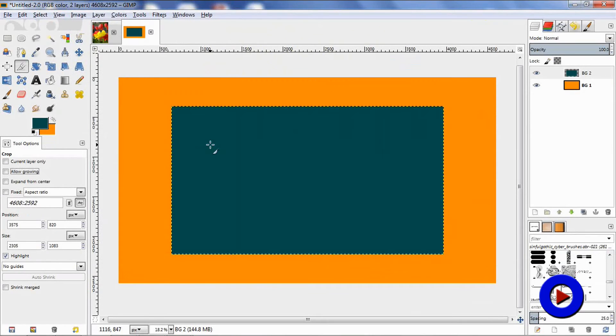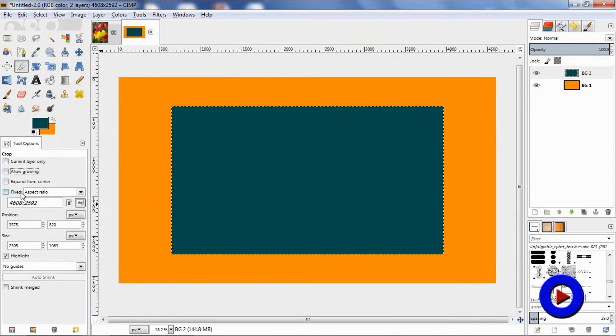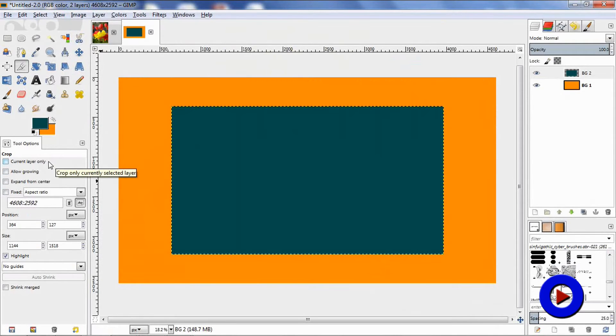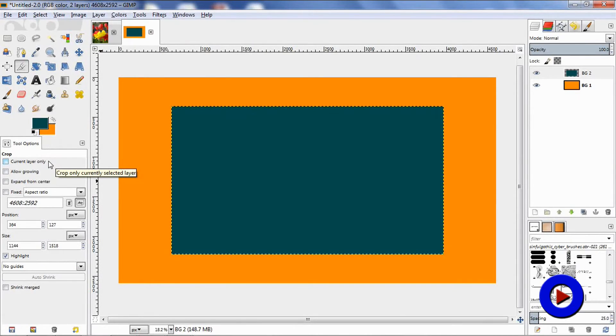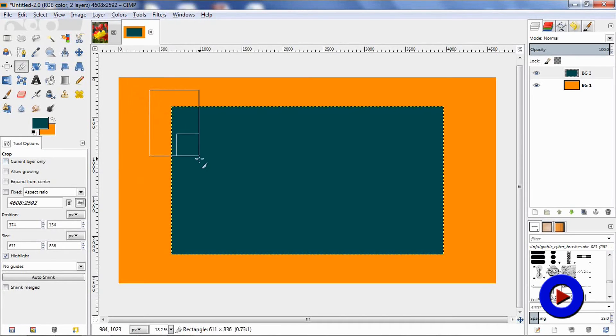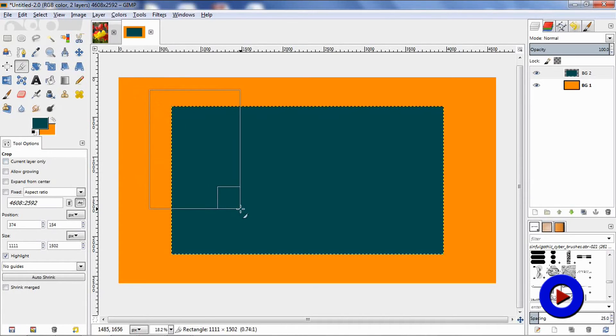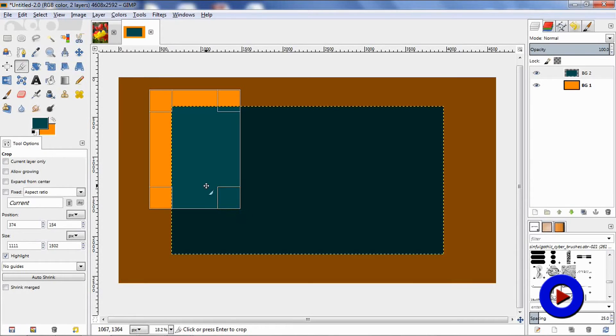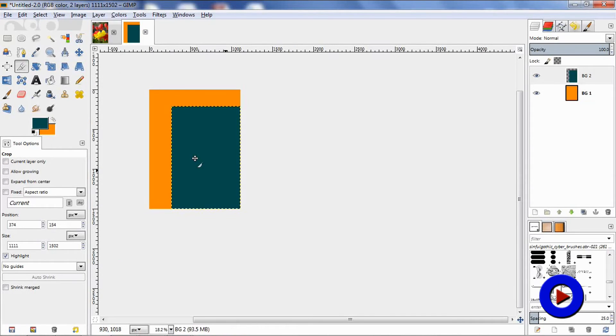The option 'current layer only' helps you to perform the crop only onto the current selected layer. For example, if it is not selected and I am selecting an area to crop including both the layers, after performing the crop, the final image will include the area from both the layers.